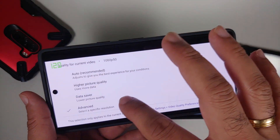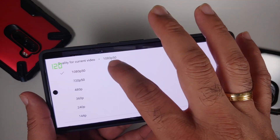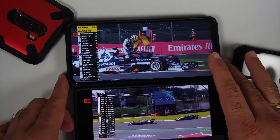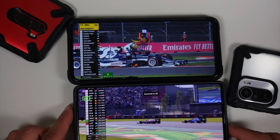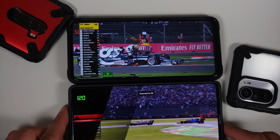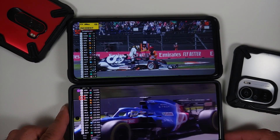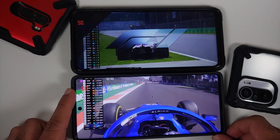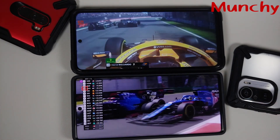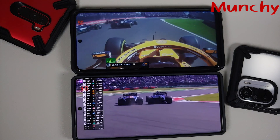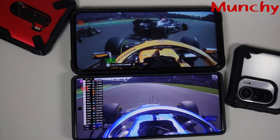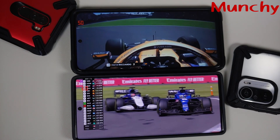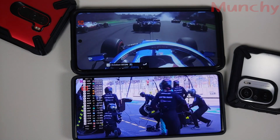Quality is set to 1080p 50fps on both; let's also try 720p 50fps to see if that makes any difference — nope. You can see one of them is playing at 50Hz, the other is doing it at 60Hz, and both are supposed to be variable refresh rate panels. In my humble opinion, Google does need to fix a lot of issues on the Google Pixel 6 Pro.